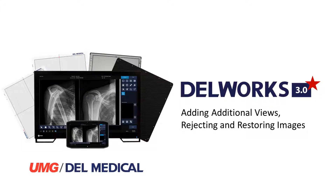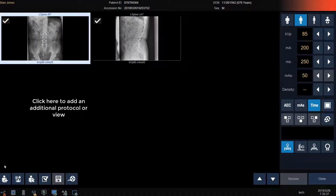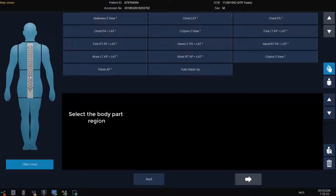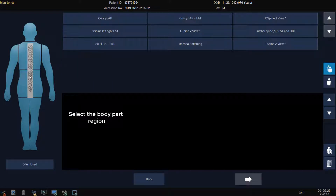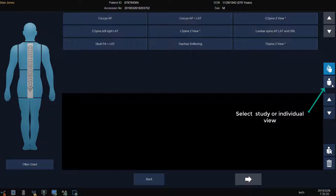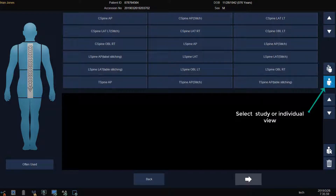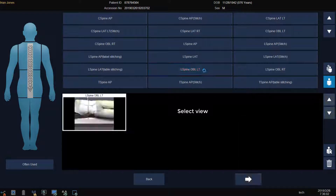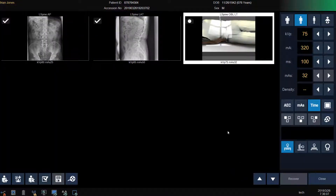In the next section of this video, we will review adding additional views and rejecting or restoring rejected images. Click on the icon with the man and the plus to add an additional view. Select your region, then select the protocol that you want to add, or click on the single man icon to see a list of individual views in that body region and then select the view. Now click on the arrow. We've now added a lumbar spine oblique view and are ready to expose.